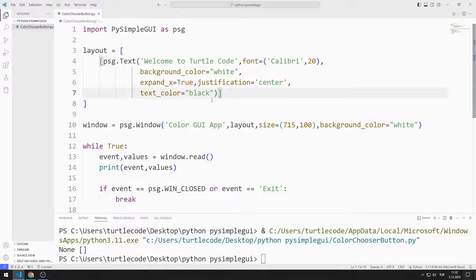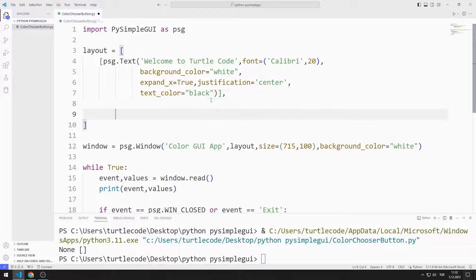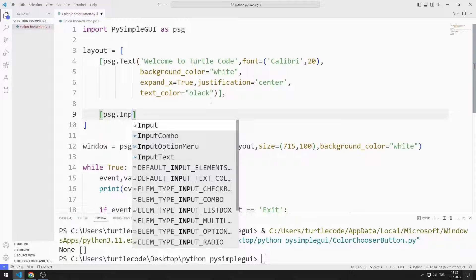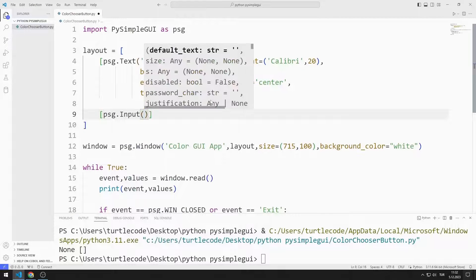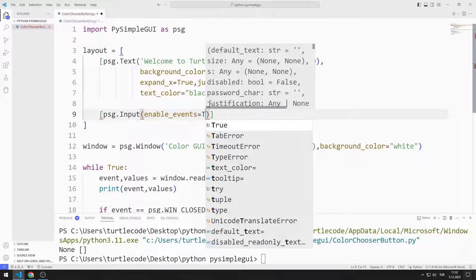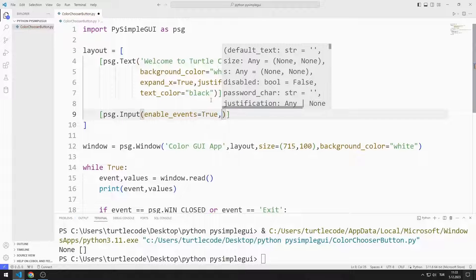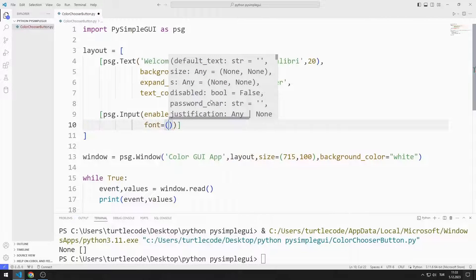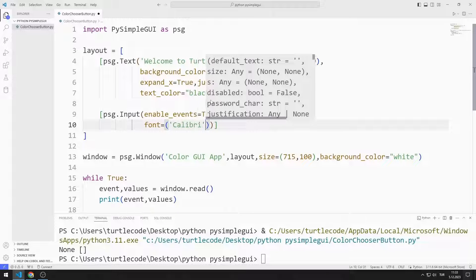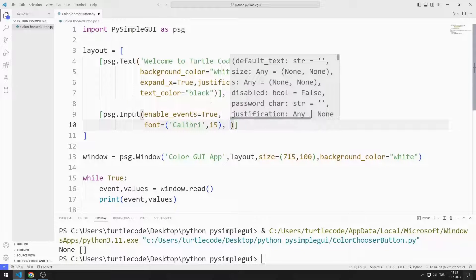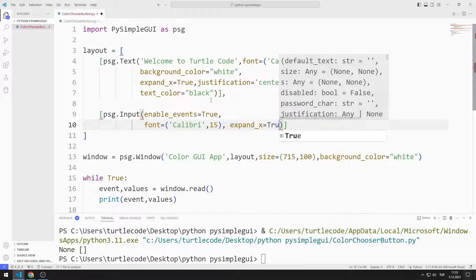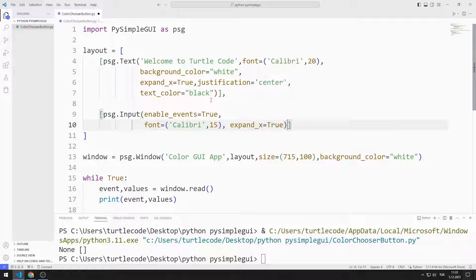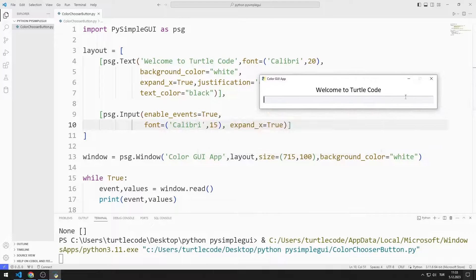Now I will create an input object. I send event, font, and expand values to the input function. I added the input object to the application.